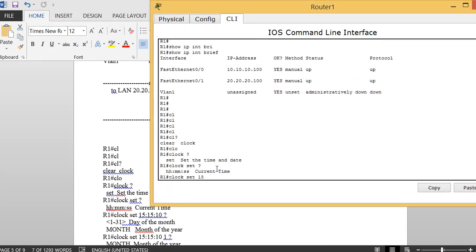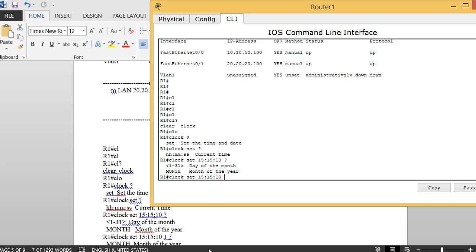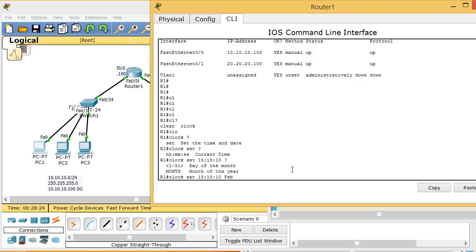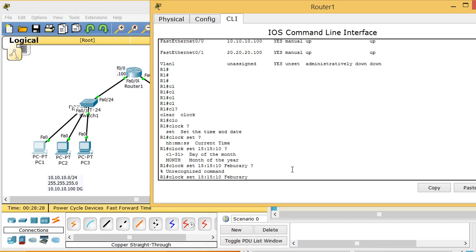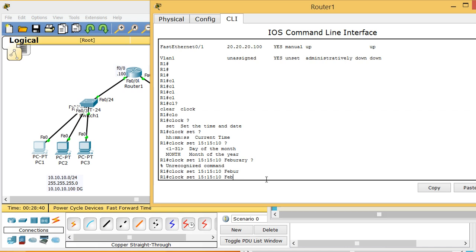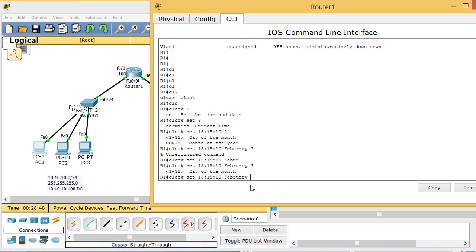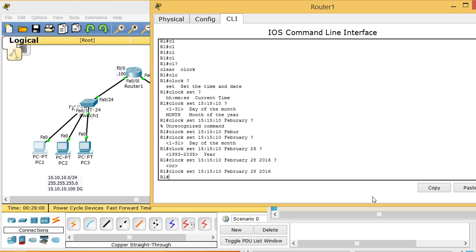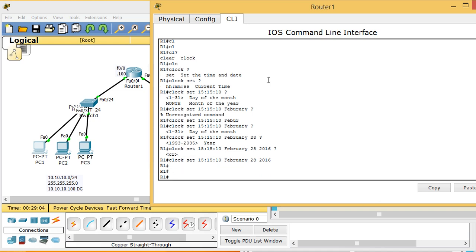For example, using 'clock set' with space-question mark shows you need a time. I put in 15:15:10, then question mark shows I need month — I put February. Question mark shows I need day of the month — I put 28. Then question mark shows I need the year — I put 2016 and press Enter.